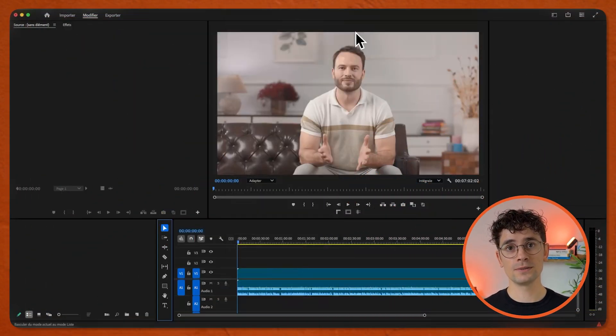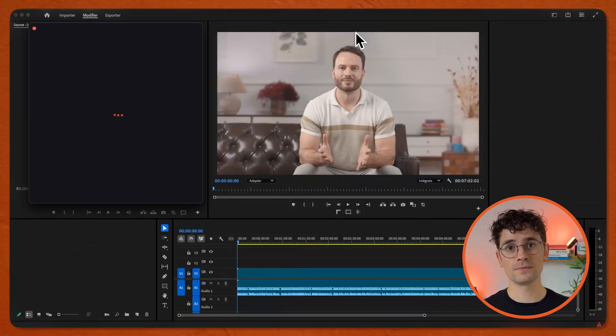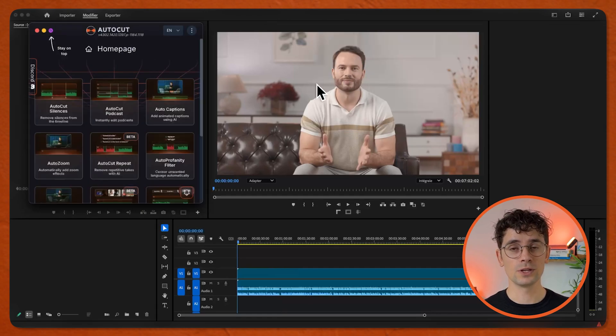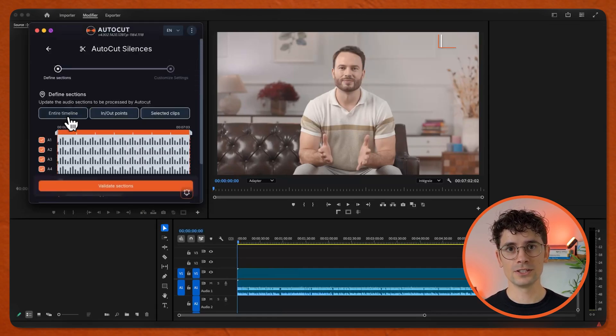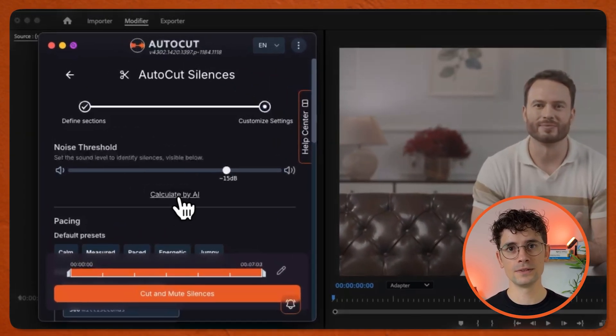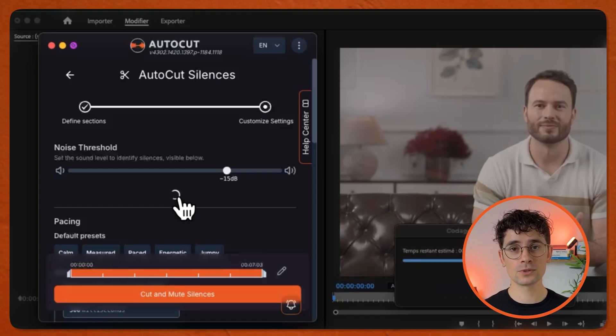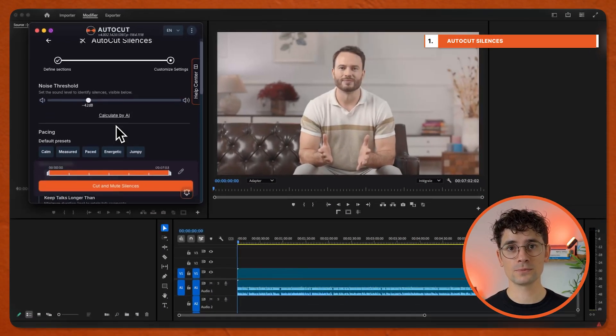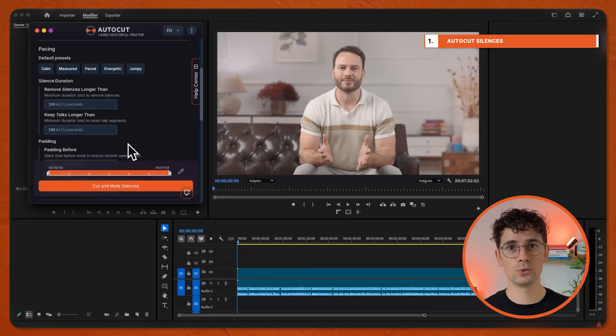Open AutoCut. Click on AutoCut Silences. Define the section. Validate it. Set the noise threshold depending on the decibels in your video. You can also let AutoCut calculate it for you.